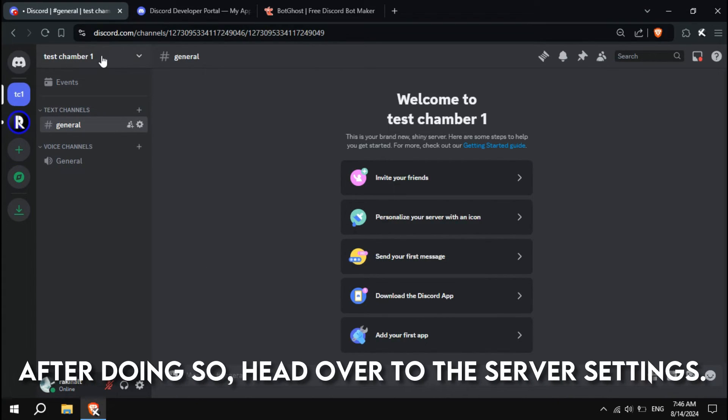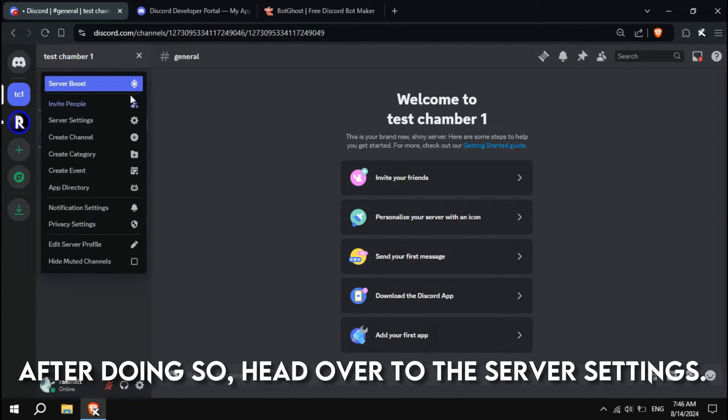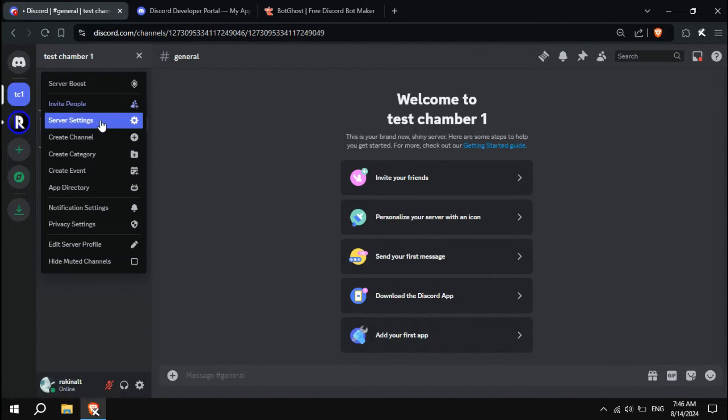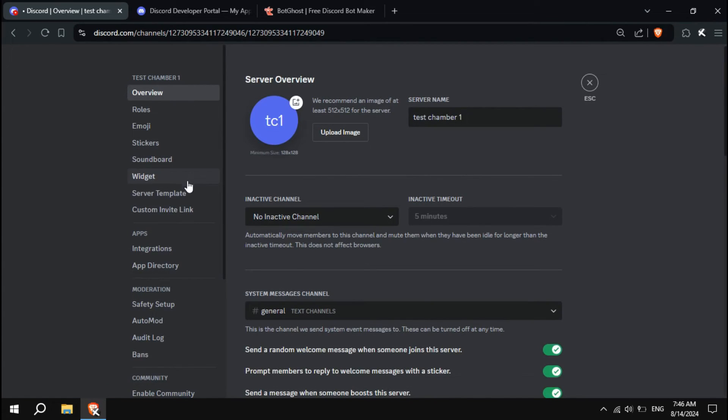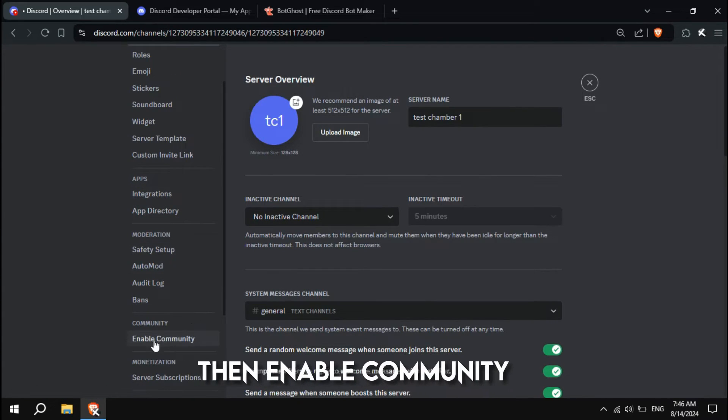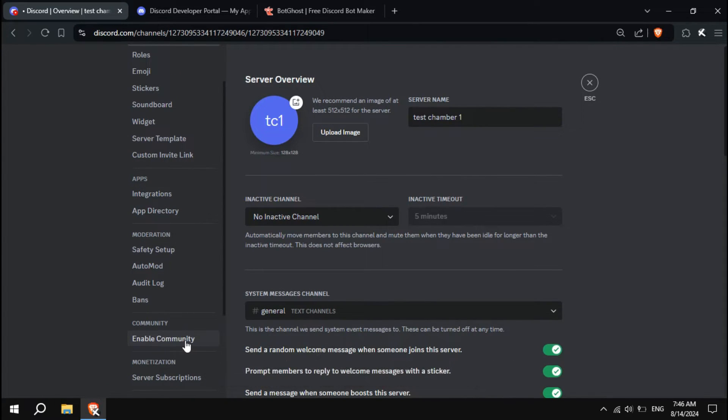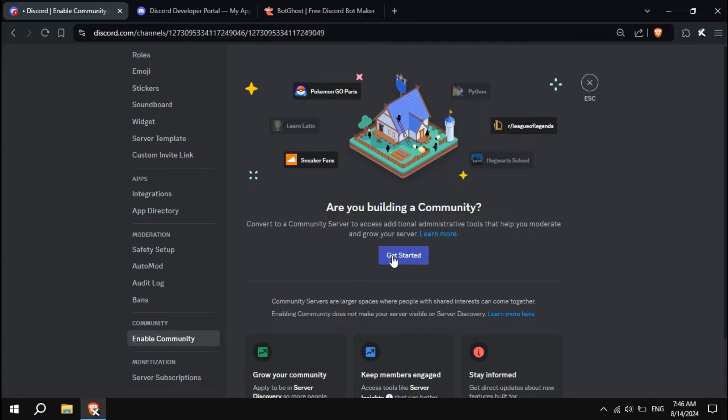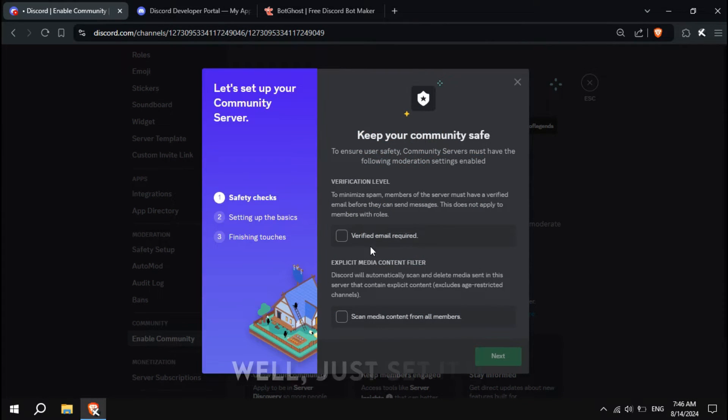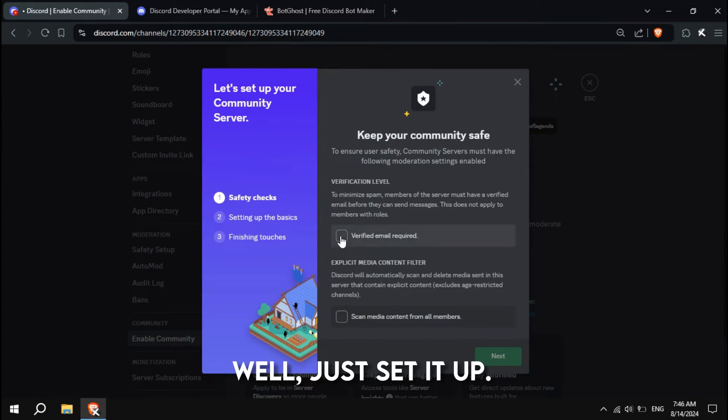After doing so, head over to the server settings, then enable community, and then get started. Well, just set it up.